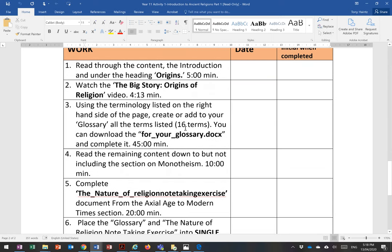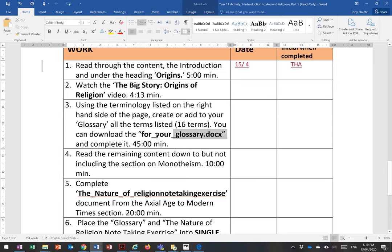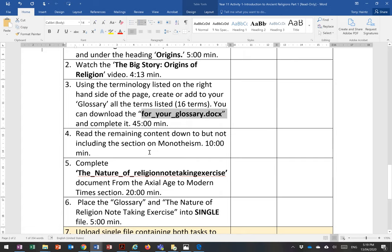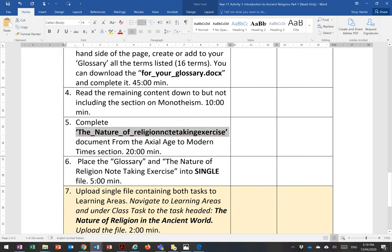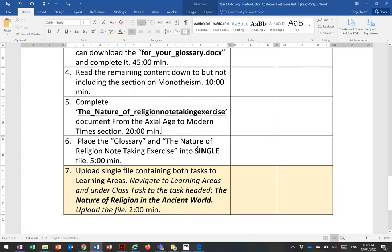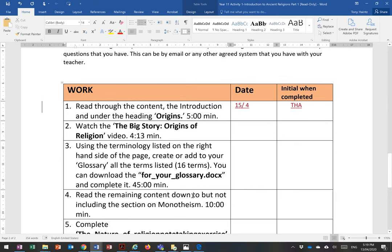Here are the actual tasks that you need to do. You can fill this in as you go — type the date and just initial it when you've completed it. So if I was filling it in, I'd fill in the date, it might be the 15th of the 4th, and THA as my initials. There's a video to watch, then there's the glossary tasks. Then you read it all after you've done the glossary and see if you can make sense of it. Then you do the Nature of Religion note-taking exercise. You put both the glossary and the note-taking exercise together into one document, and then you upload it. That's your two weeks' work in RE time.